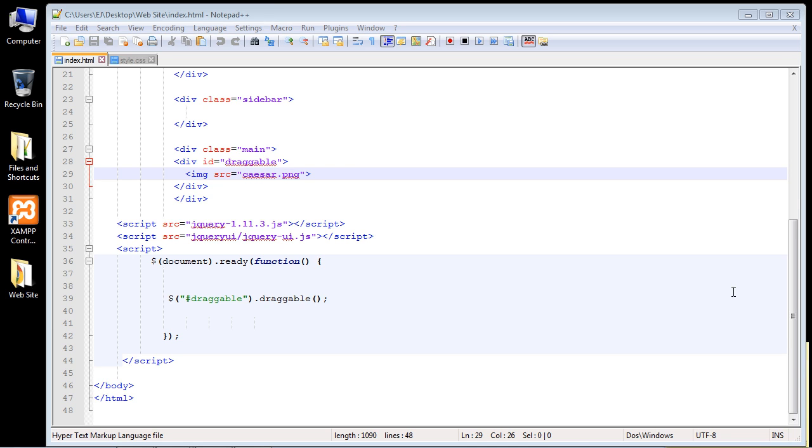Okay, we're going to pick up right where we left off in the last video. In this video we're going to create multiple images that we can drag around in our web page. So we just did one file, and that of course was this caesar.png. Again, we're going to add multiple files in this video.